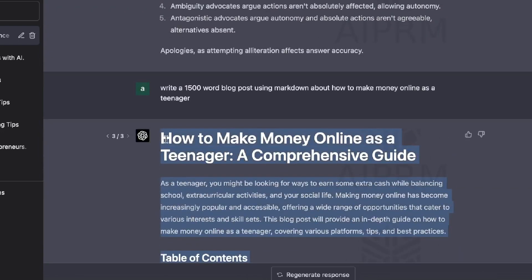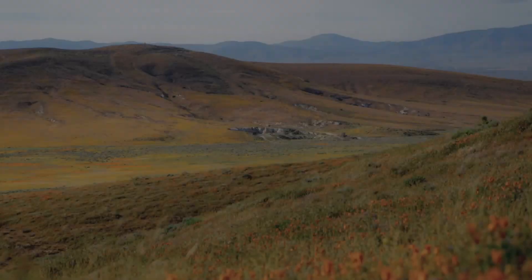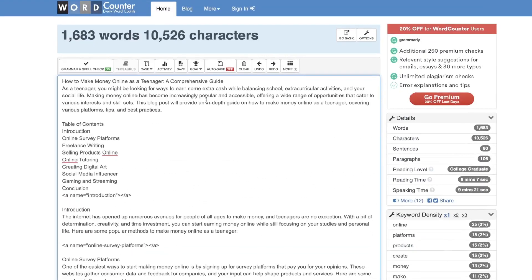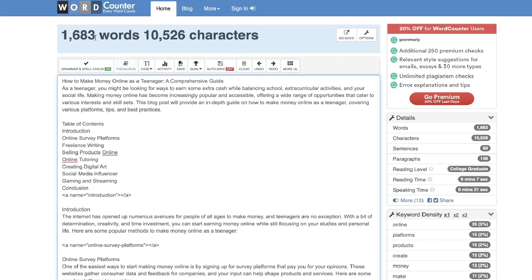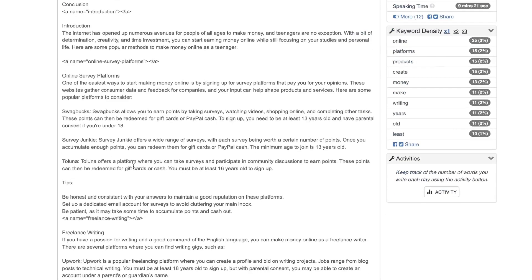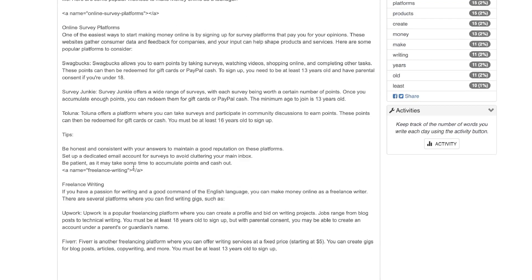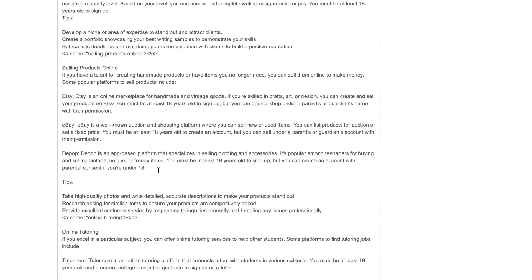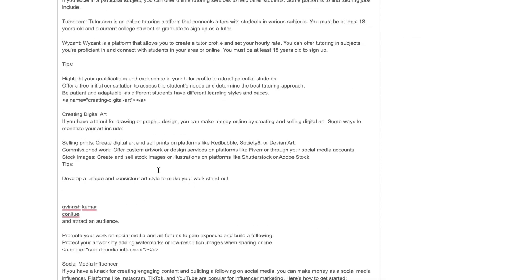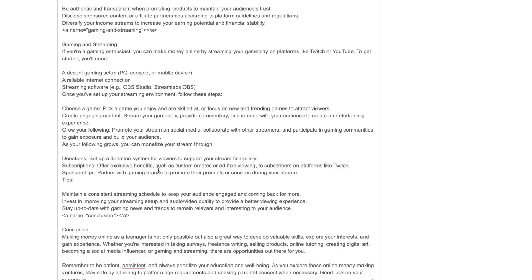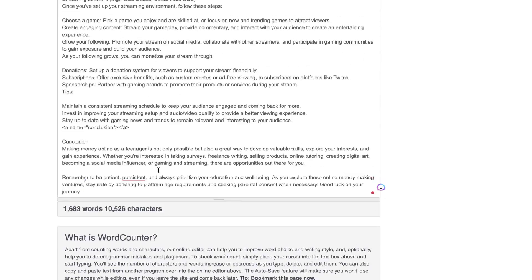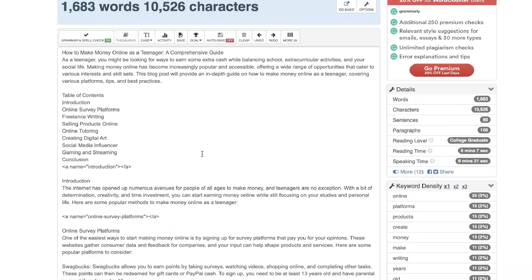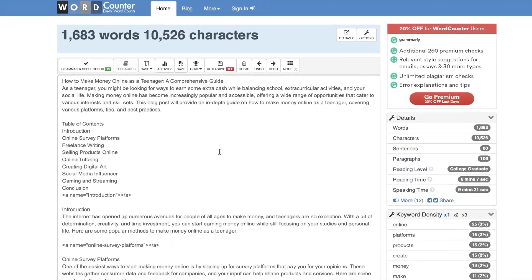So let's go ahead and actually copy this content. I just want to make sure what is the word count. Okay. So we went ahead and pasted in the content and it's about 1600 words. So we do get that 1500 word blog post in which we asked, of course, if we remove some of the formatting, it will probably be more around 14 to 1500 words. But again, as you can see, we were able to write a pretty decent blog post using GPT-4.